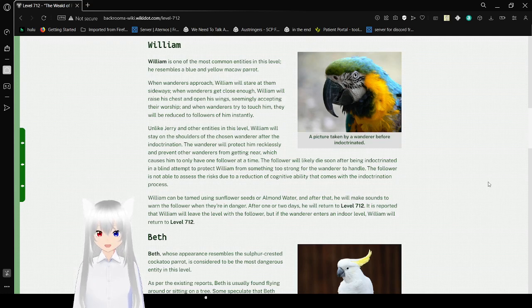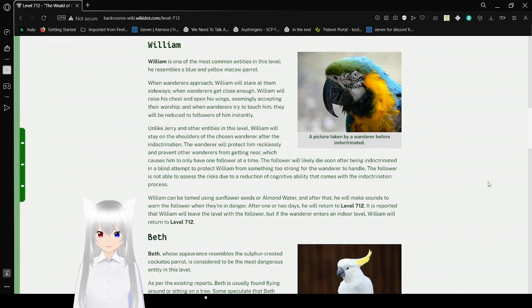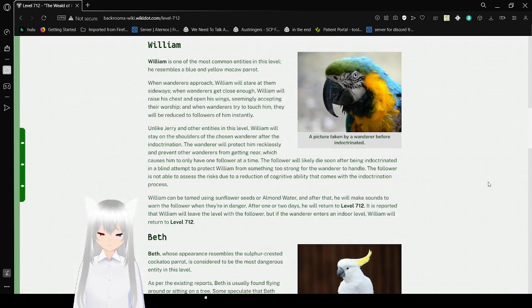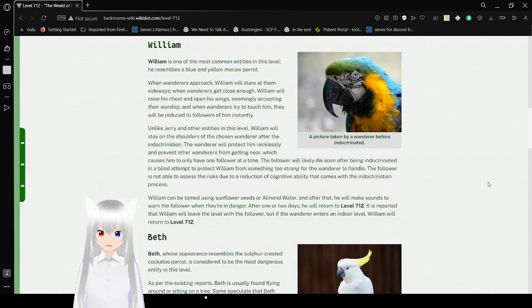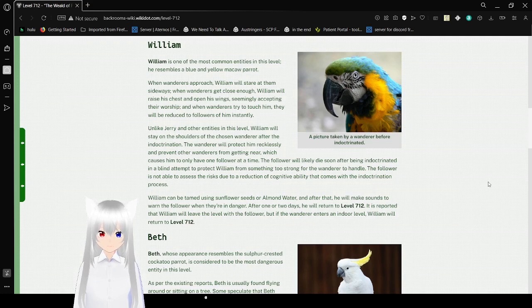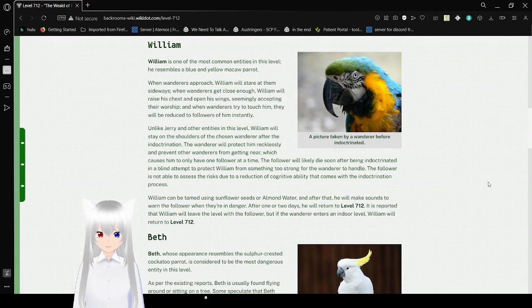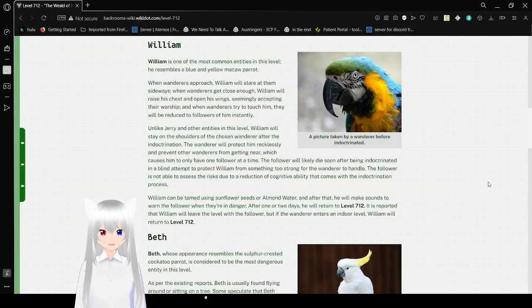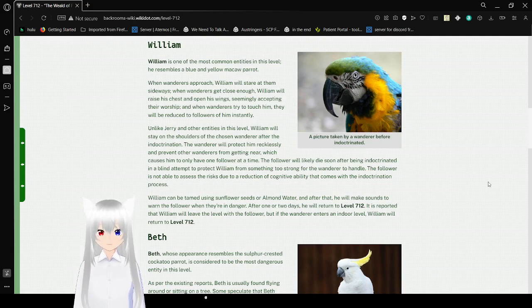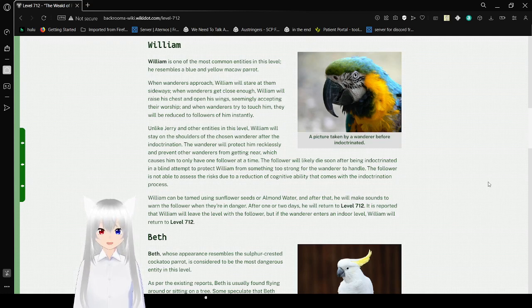Unlike Jerry and other entities in this level, William will stay on the shoulders of the chosen wanderer after indoctrination. The wanderer will protect him recklessly and prevent other wanderers from getting near, which causes him to have only one follower at a time. The follower will likely die soon after being indoctrinated in a blind attempt to protect William from something too strong for the wanderer to handle. The follower is not able to assess the risks due to a reduction of cognitive ability that comes with the indoctrination process.